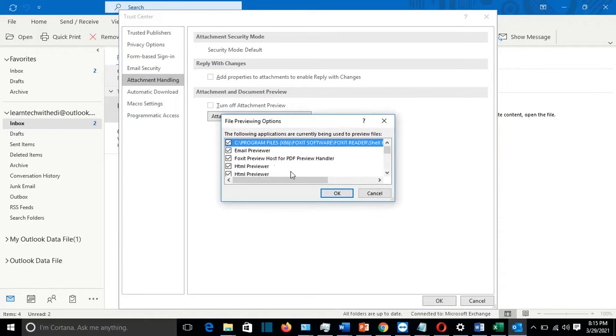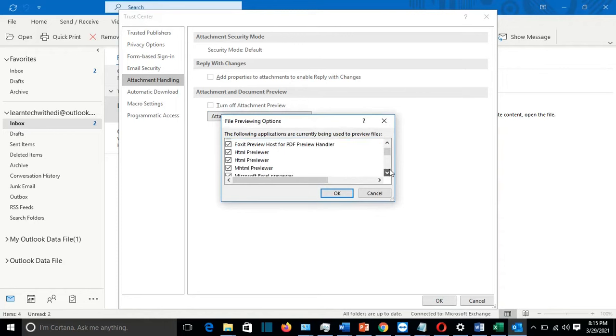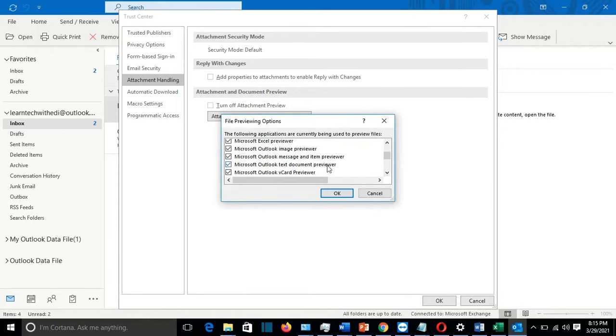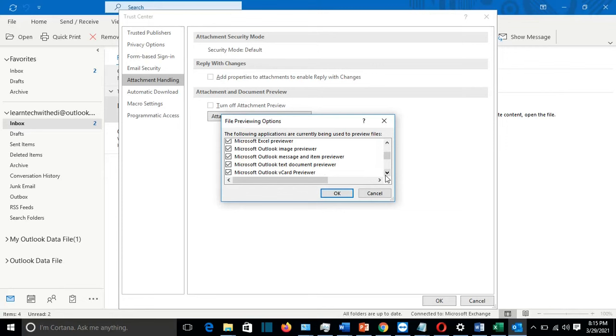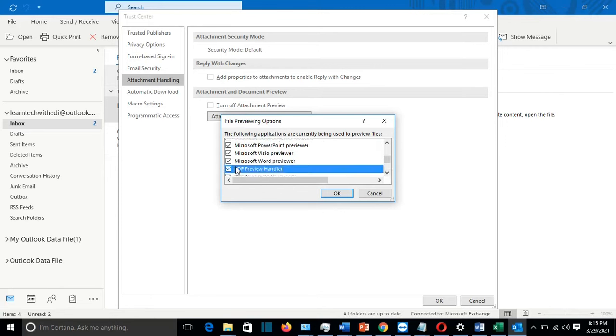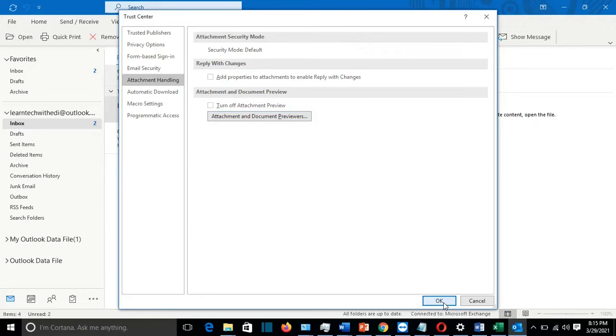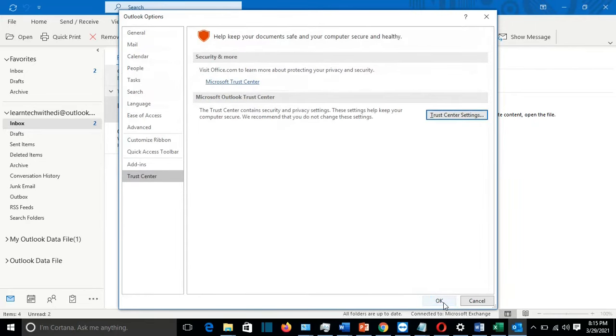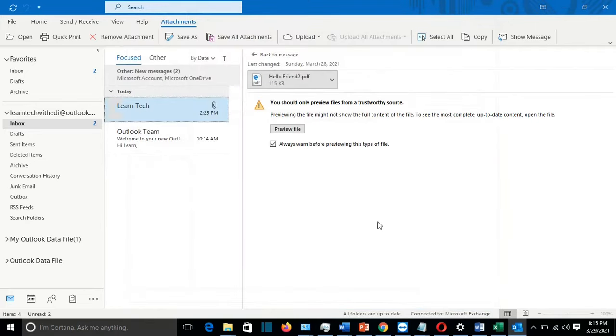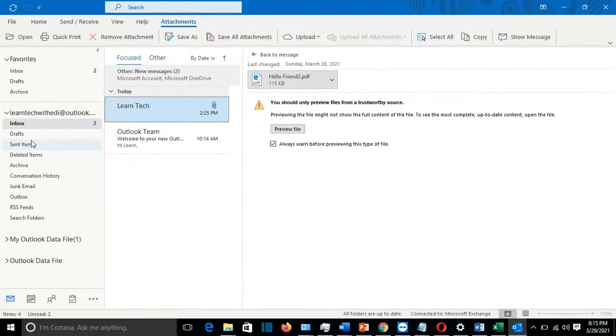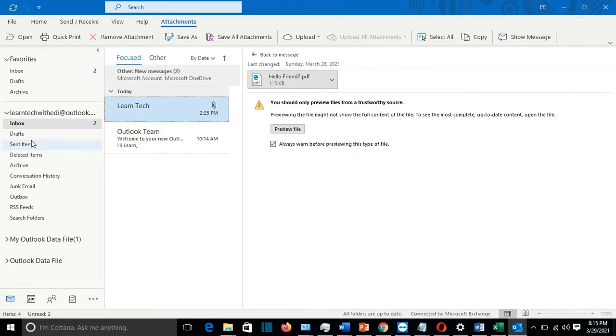And from here, make sure that PDF is selected. So PDF preview handler is selected, and in this way also it gives you the opportunity that you can preview the PDF attachment on Outlook email. Then we press OK, then OK, OK. And so this is the third method how to fix this issue.